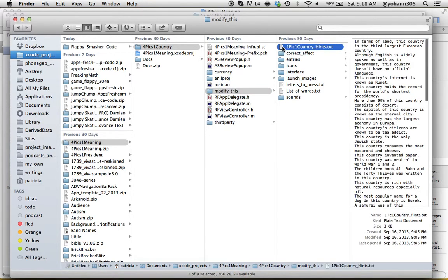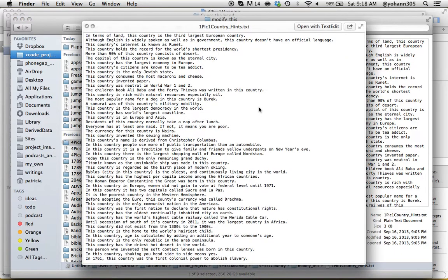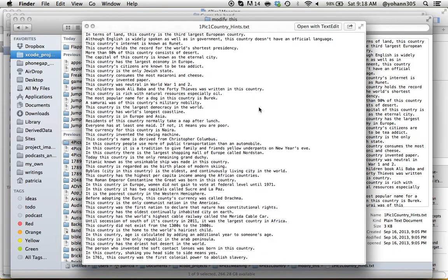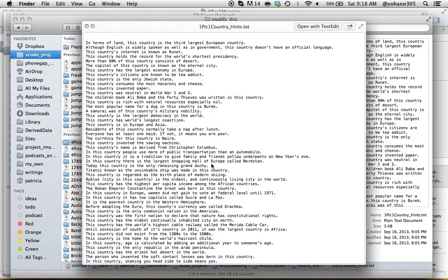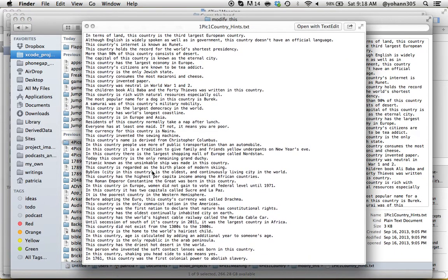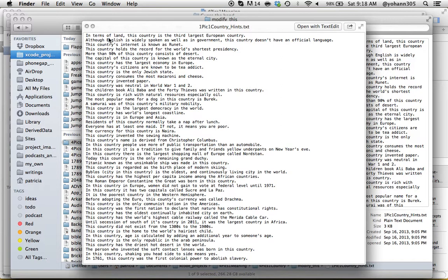In this folder you have this text file, One Pic One Country Hints. Those are the hints. Now there's 50 lines because there's 50 levels. For each level you have one hint. Let's look at the first one: In terms of land, this country is the third largest European country. This is France.